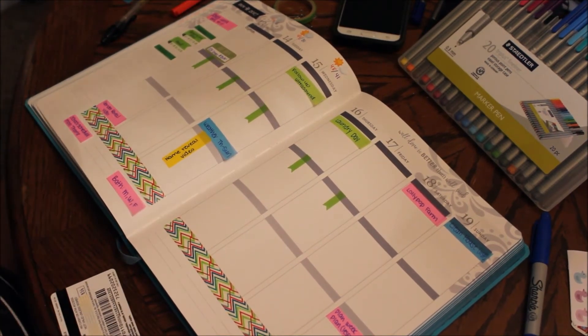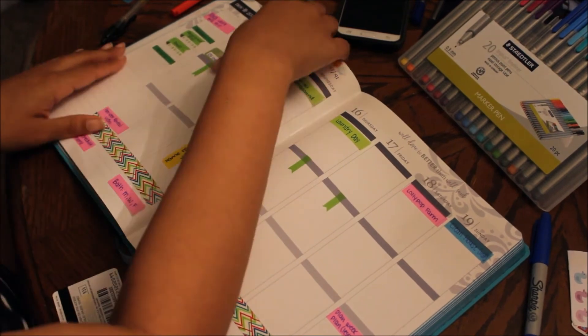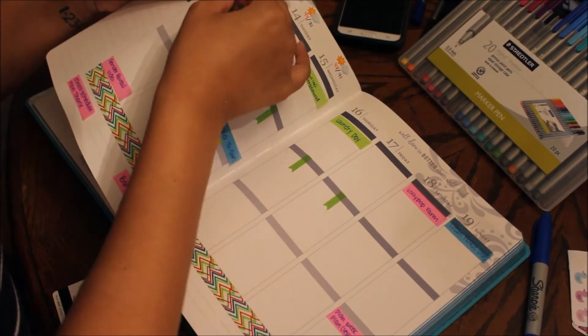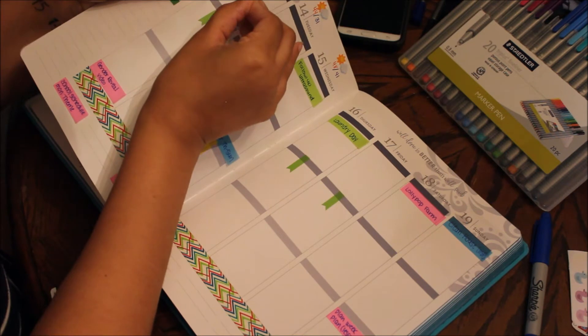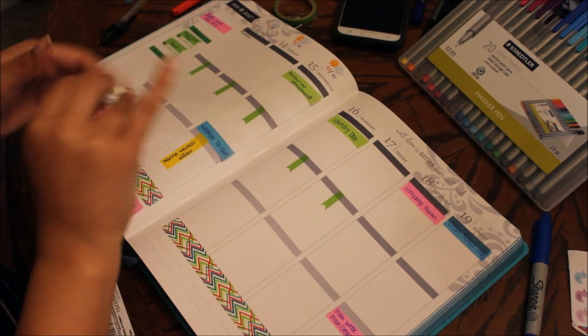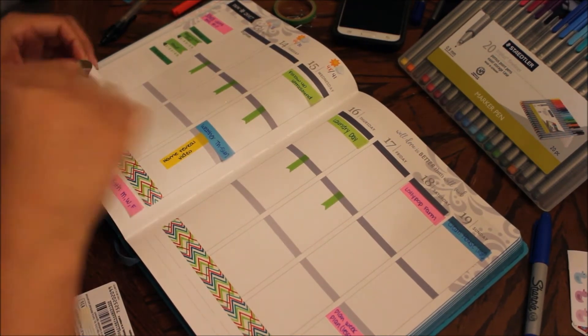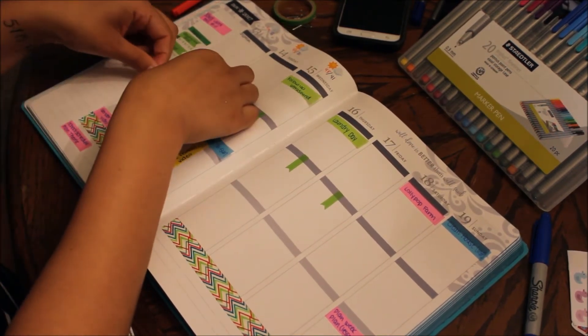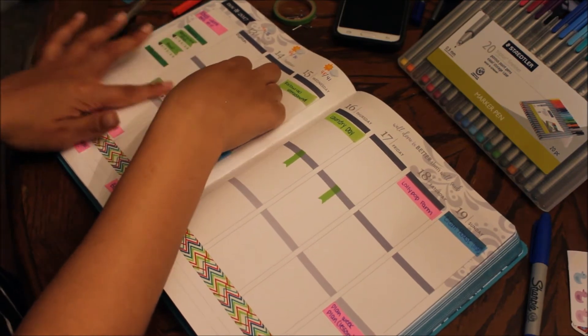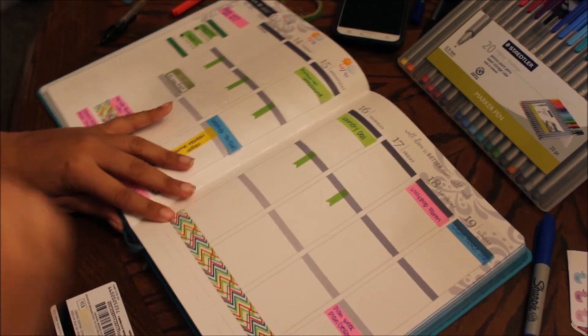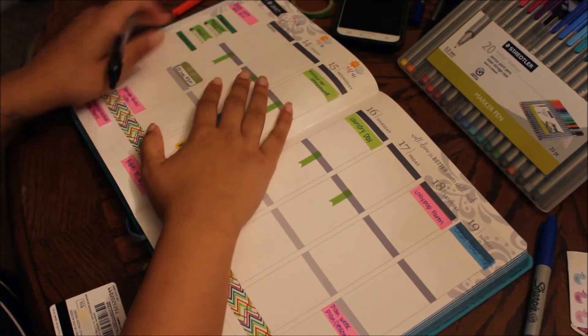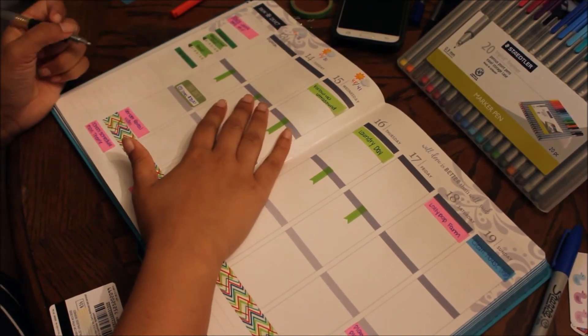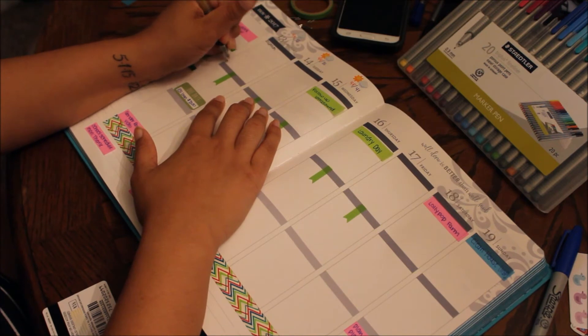And then let's see, oh I should have put that somewhere else. Let me see if I can get that up. Thank god, okay so we're gonna put that at the bottom here. There's that. And then also every day, hopefully you can see this, Monday through Friday is gonna be school work right here.